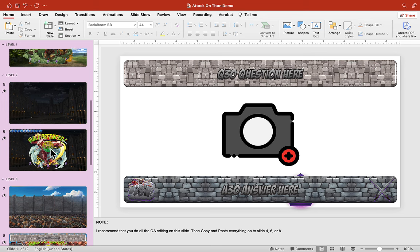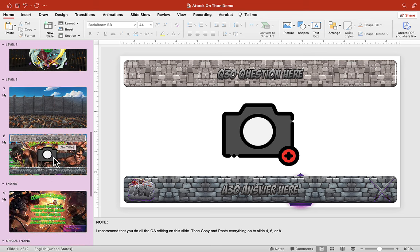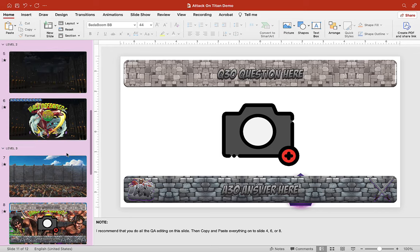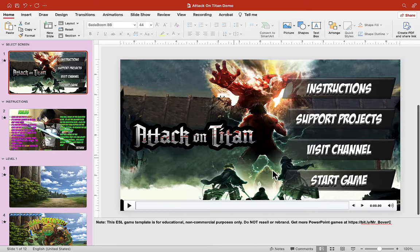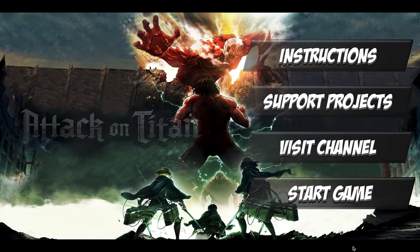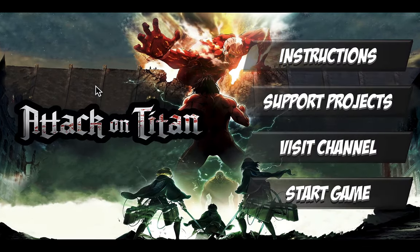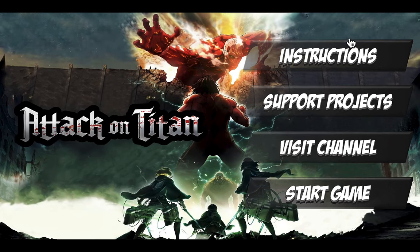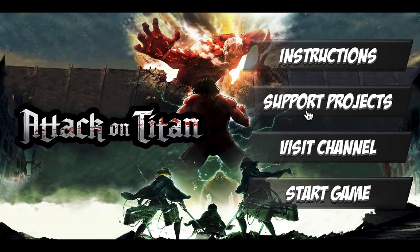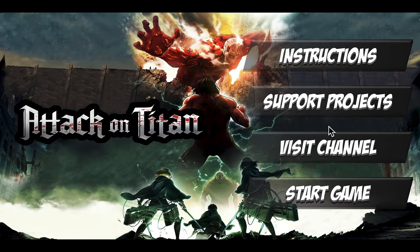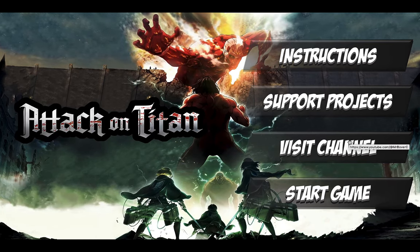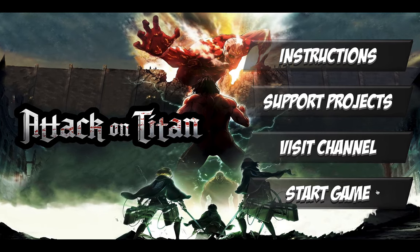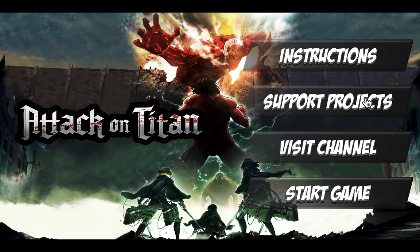Slide number four and number six don't have any Q&A yet, so we'll be adding that in later. Let's head over to slide number one — this is the main screen. Here we have Attack on Titan, and on the right we have our options: instructions, which will explain how to use this game; support more projects; and you can visit my channel to check out more awesome PowerPoint games. And this is the start button here.